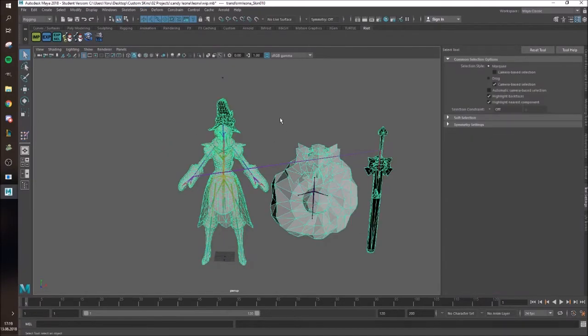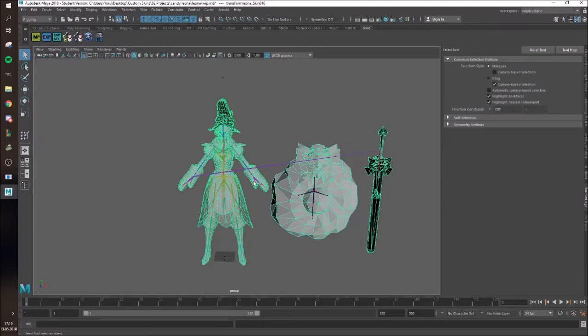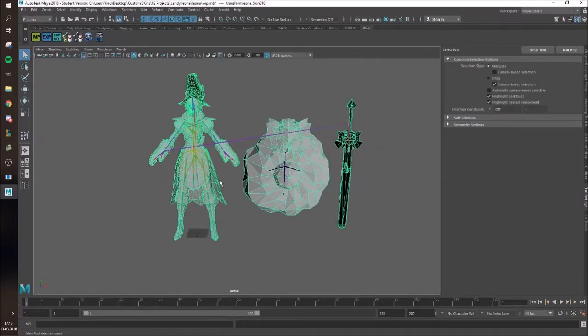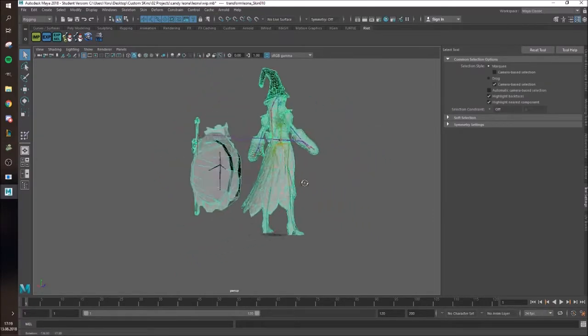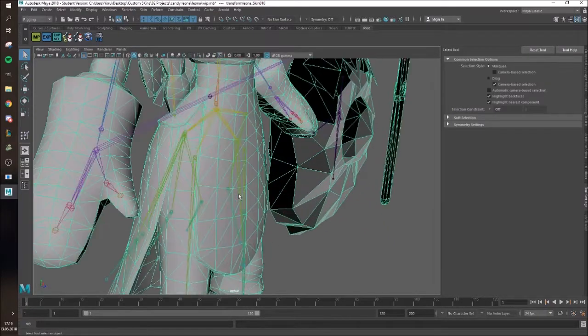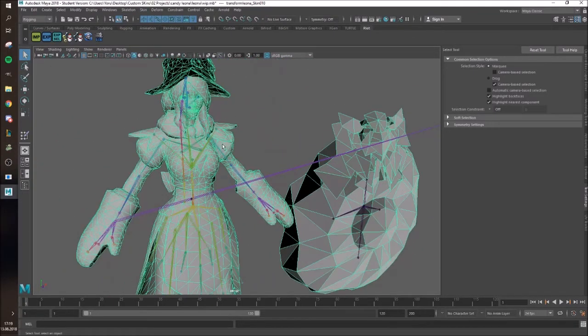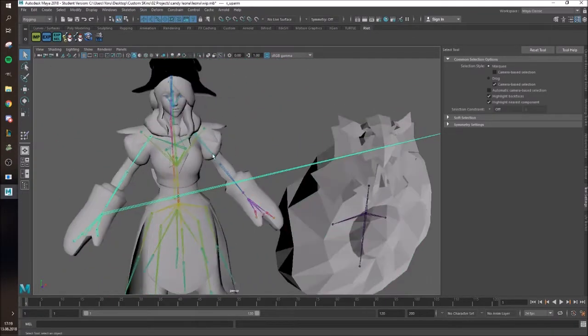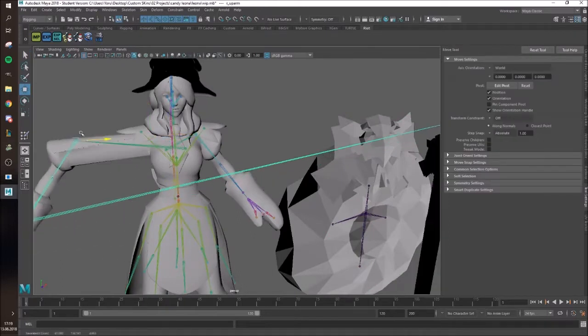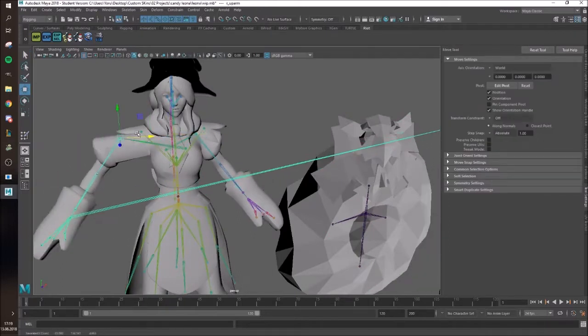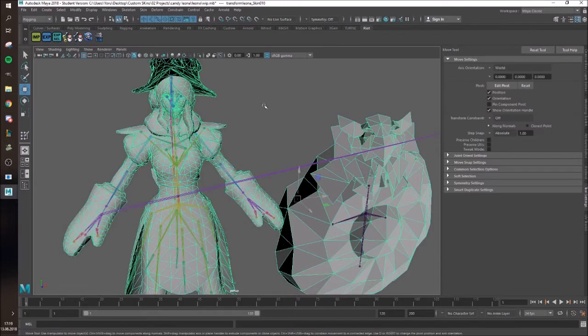Then another thing is, if you realize that some animations stretch really weirdly, for example on the hands, there's an easy way to... as you can see, you can't change the placement of the bones, like the default placement anymore. So you will have to do it another way.